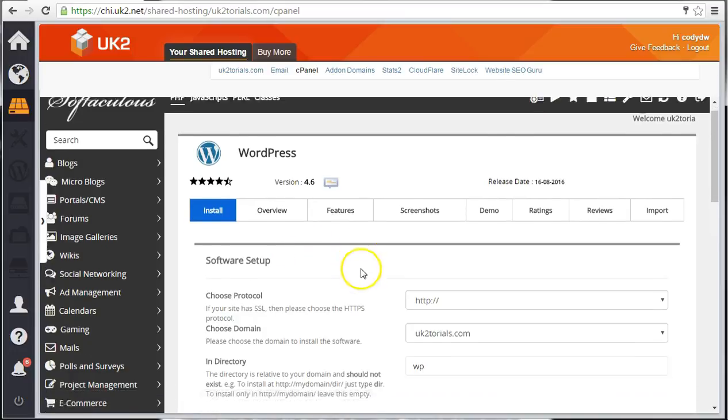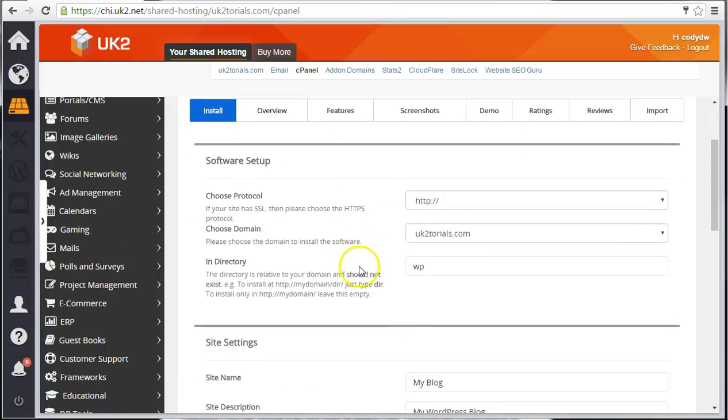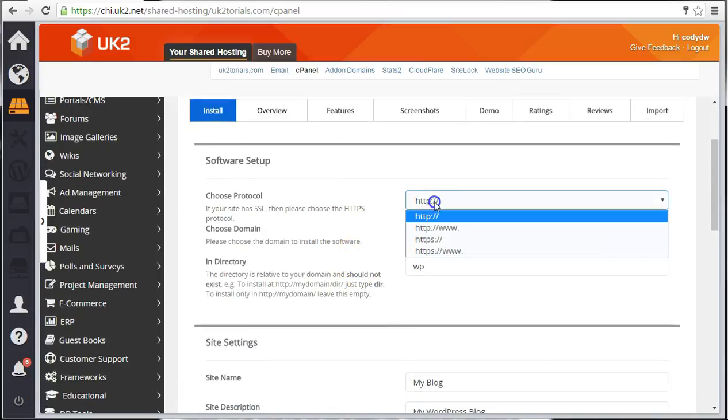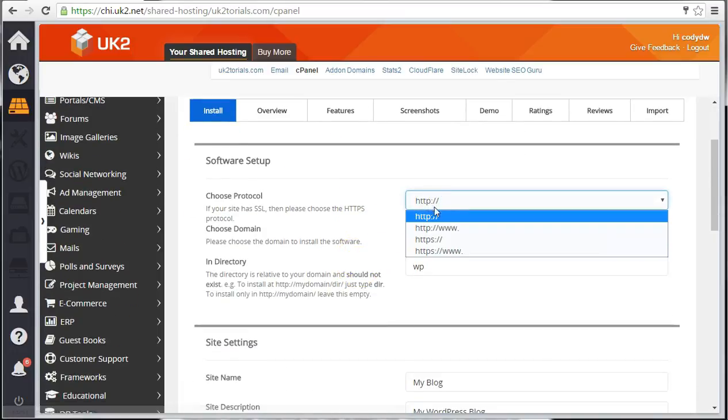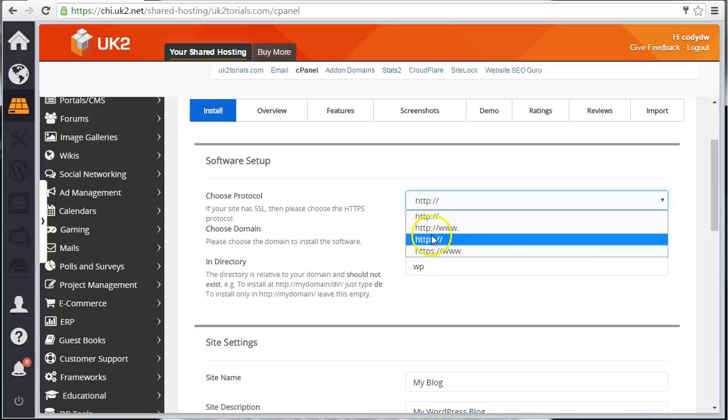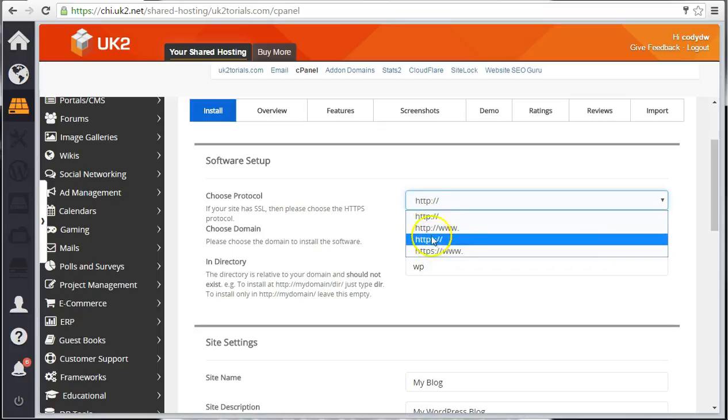Fill out the fields that come up. Protocol should be HTTP unless you have SSL on your account. If you've purchased an SSL, pick HTTPS.